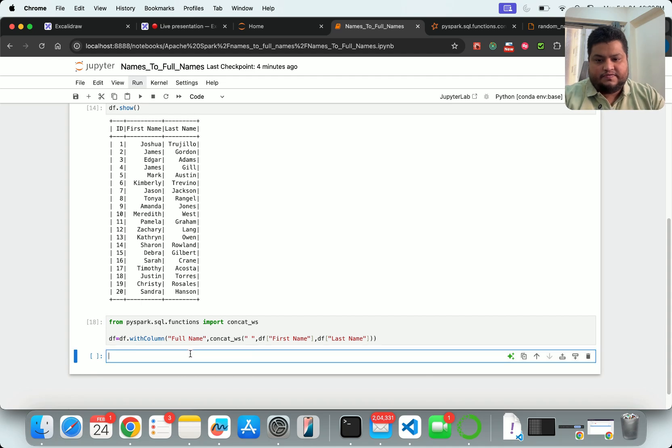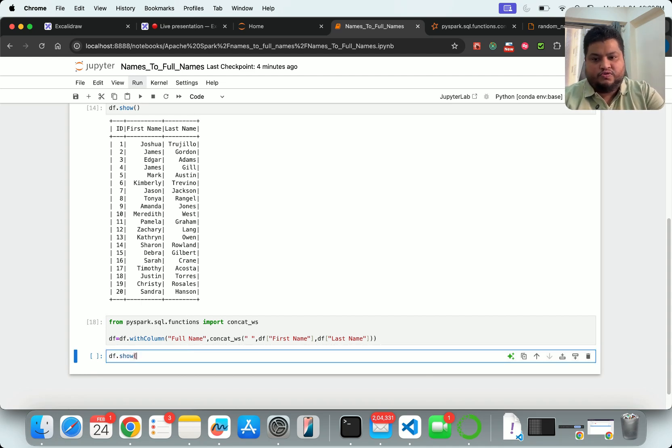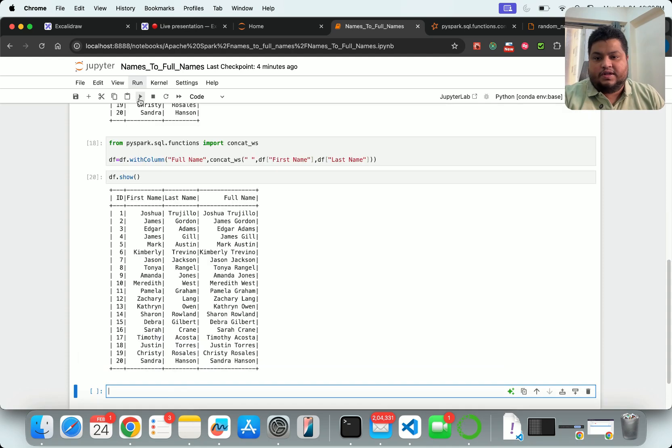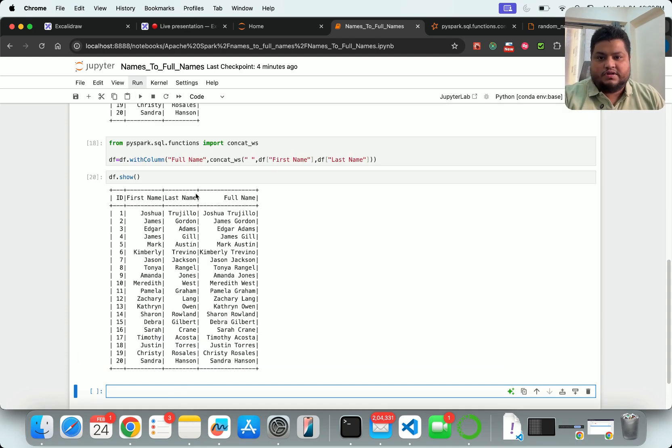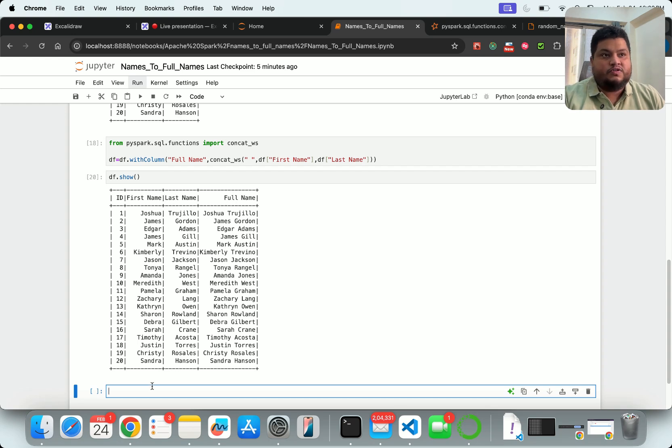And now if I execute this, okay, this is fine. And now if I say df.show, it will be converting - so first name, last name, and this. The transformation part is done.